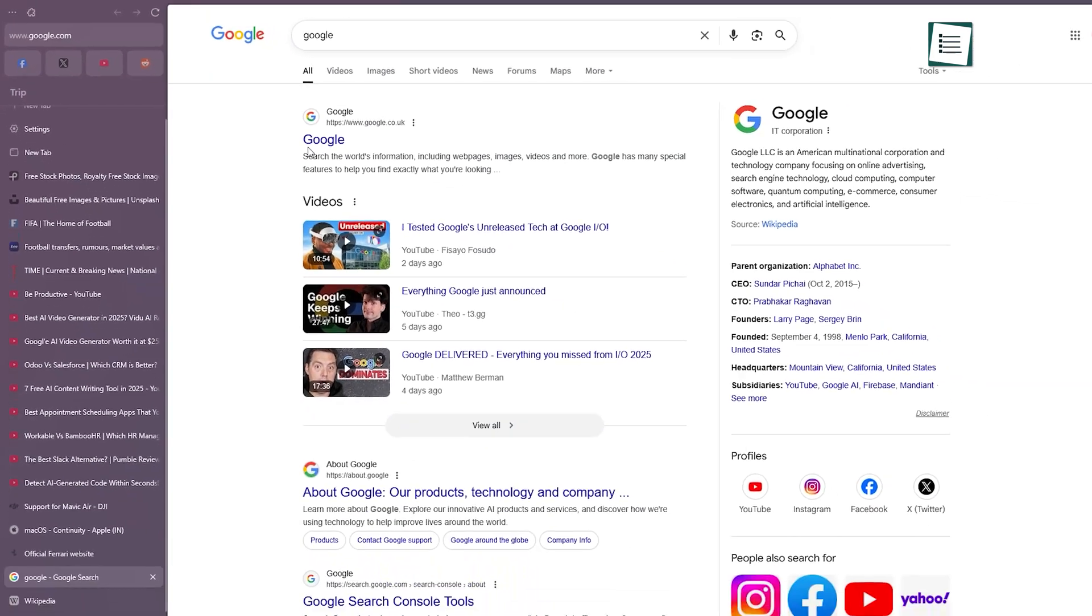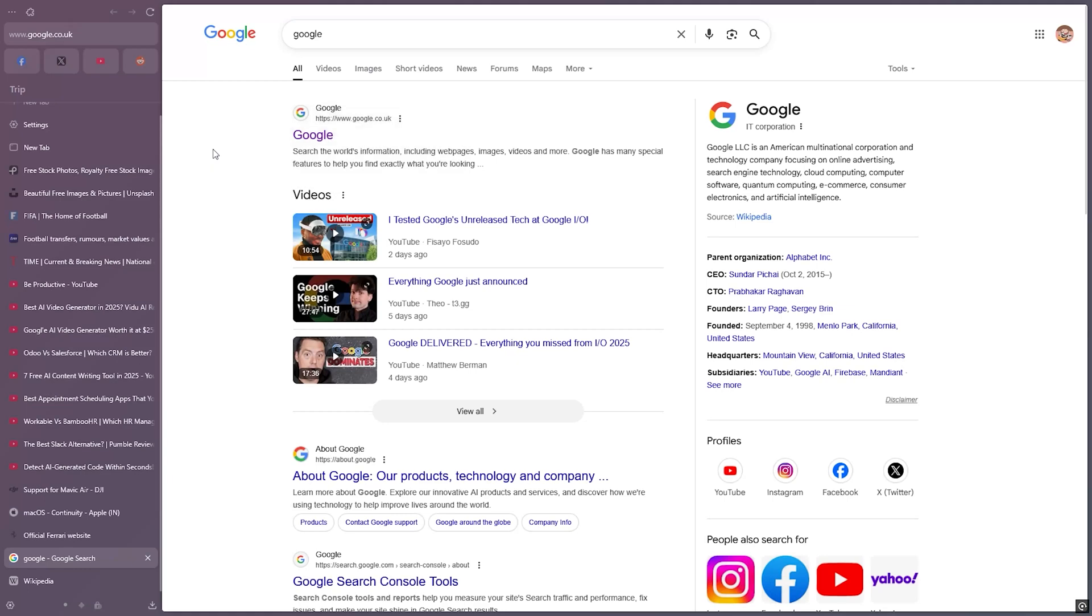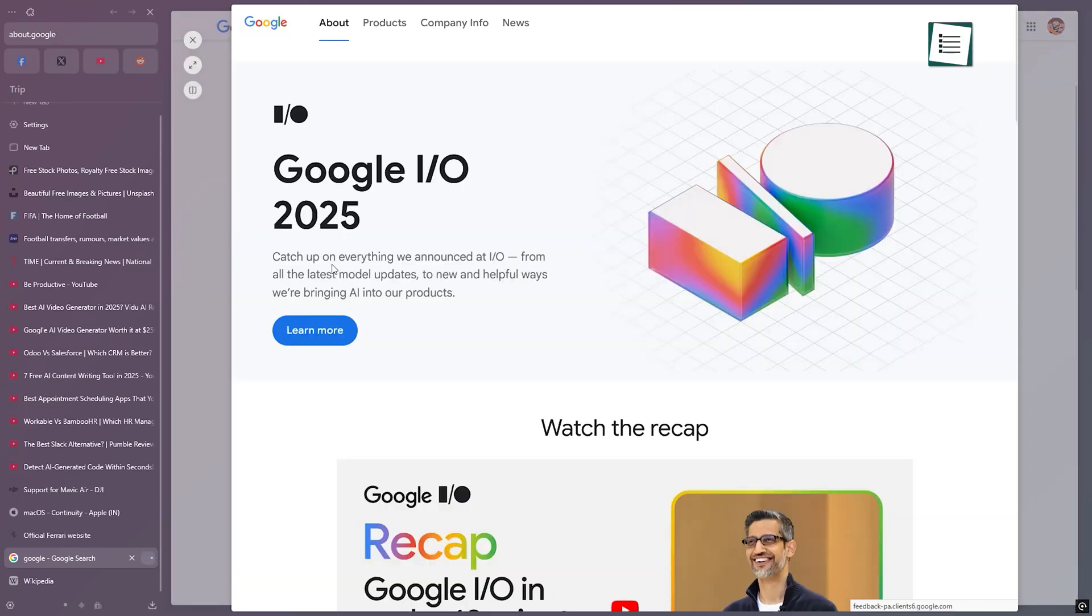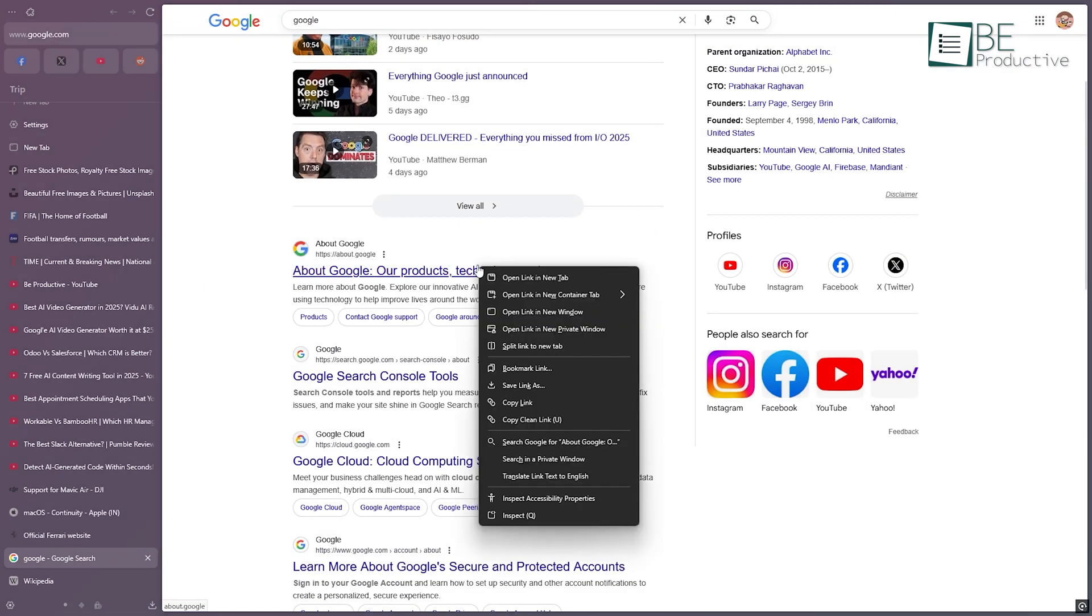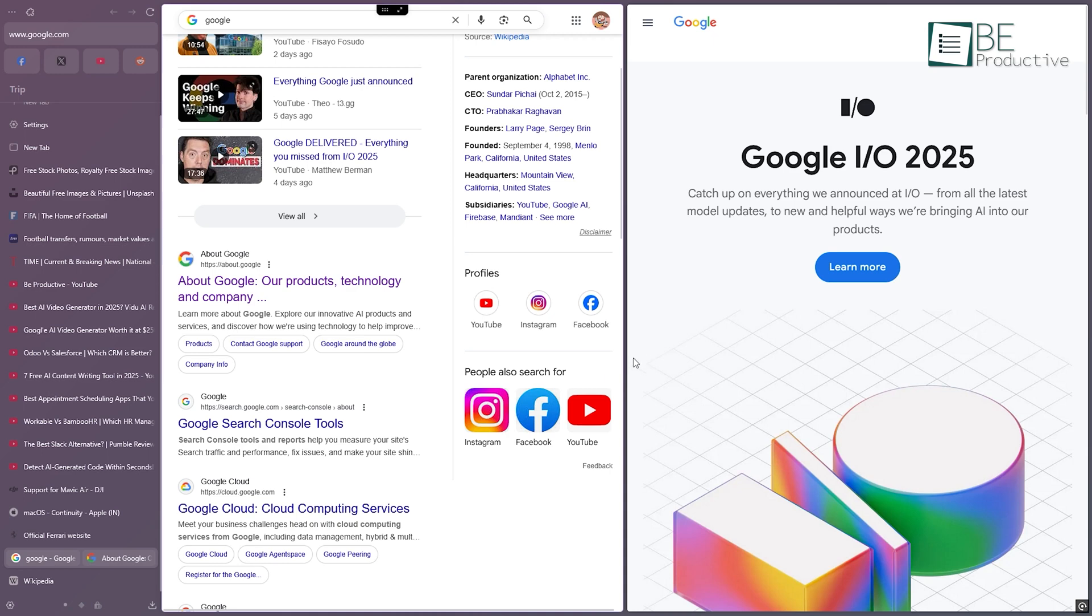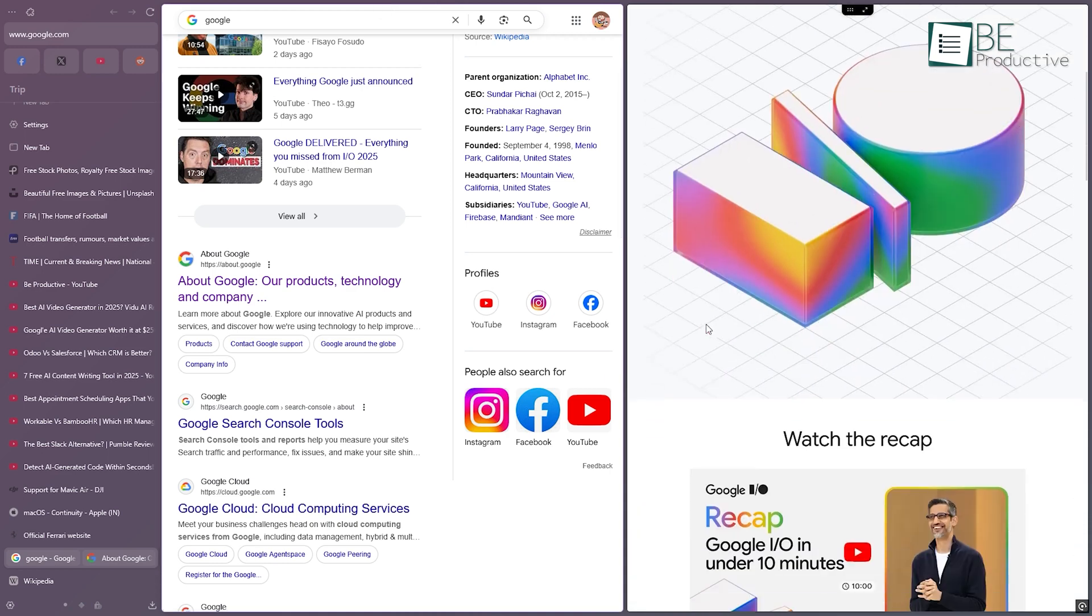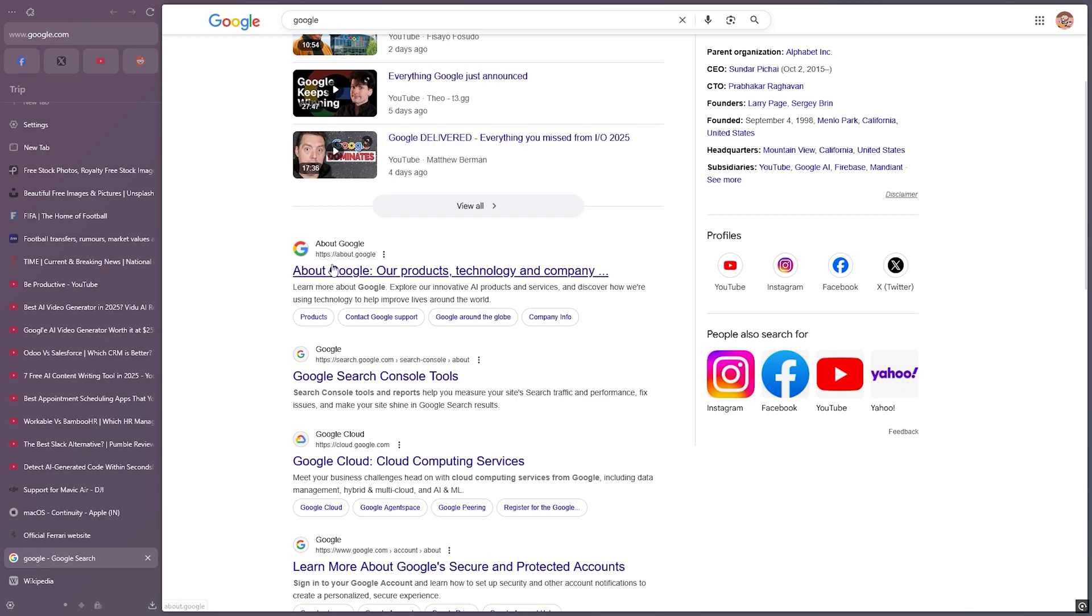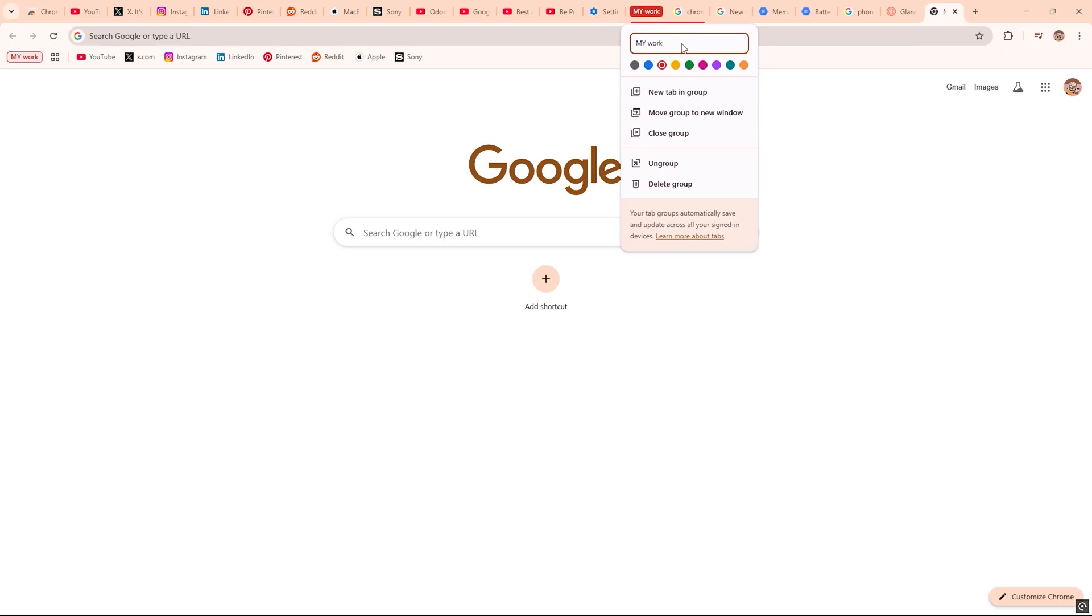Zen has a feature called Zen Glance that lets you preview links before even opening them. Just hover and see what it's about. Plus, the split view lets you see two tabs at once, side by side. If you're writing and researching at the same time, that saves a ton of clicking. So both browsers help with tab overload. But Zen gives more creative ways to work with them. Chrome keeps it traditional, but reliable.